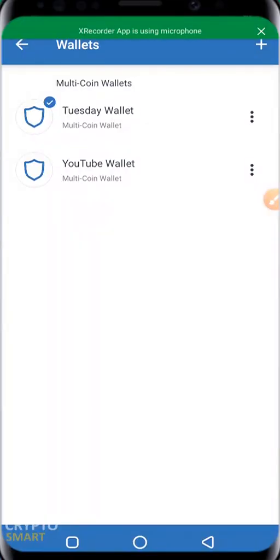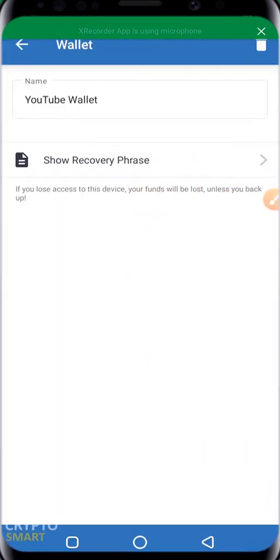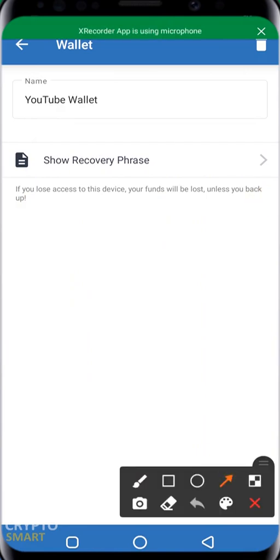If for any reason you happen to change your device, or you want to import your wallet to a new account or to a new device, then this video is for you. We'll be showing you how to import your wallet to the Trust Wallet app. I'm going to delete one of my wallets to show how we can import the same wallet back — I'm going to delete my YouTube wallet.